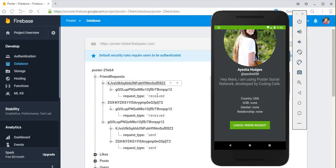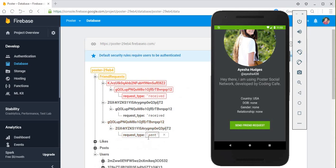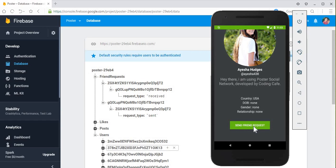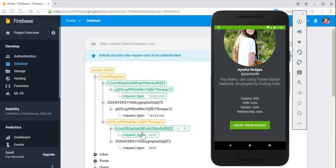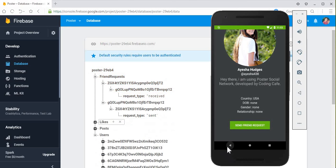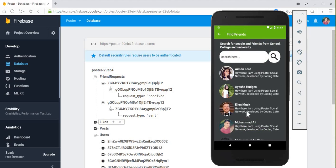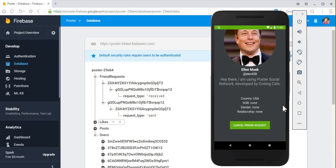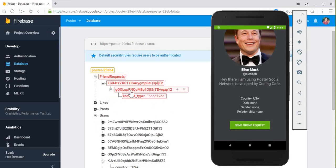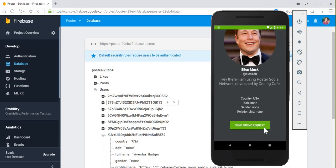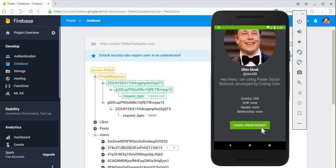Let's cancel the request for Aisha Hughes. When we click cancel friend request, this ID should disappear from the database — both the sent and received entries. Click cancel friend request — and you can see the received and sent entries are removed. We successfully allowed a user to cancel a friend request. Let's also test it for the Elon Musk account from the previous tutorial — cancel friend request, and it is removed successfully.